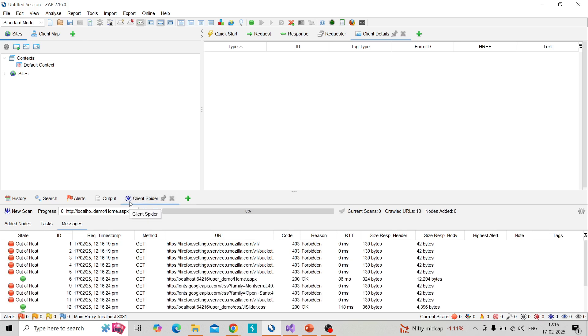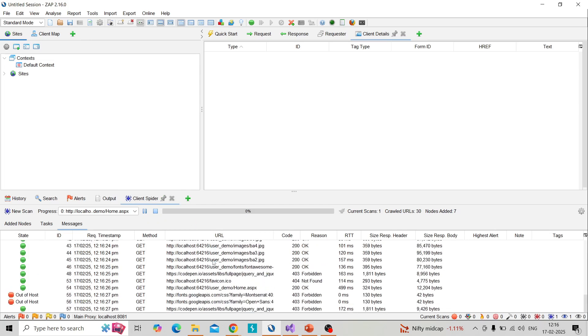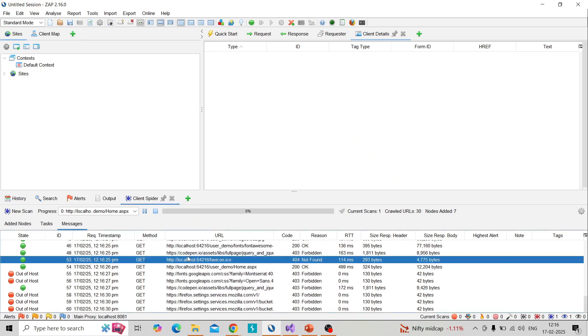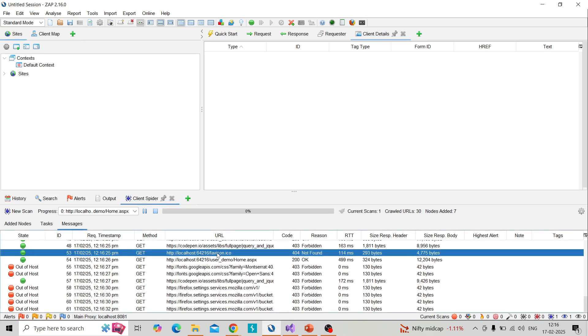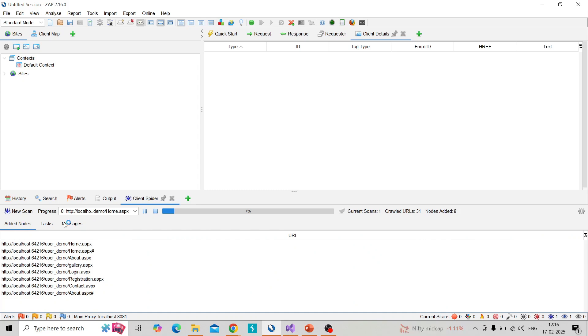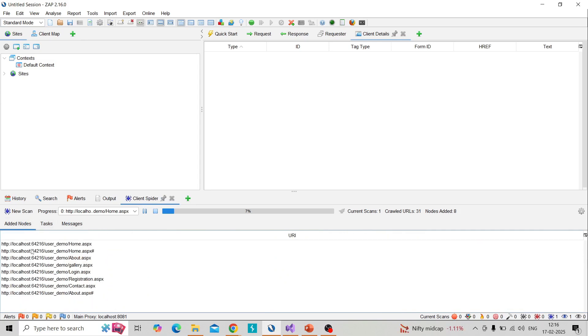The spidering is in progress and it will take a little bit of time to finish. You can see under the client spider, you can see the added nodes, tasks, and messages - three tabs are there. Under added nodes it will discover all the hidden URLs which will find using client spider.